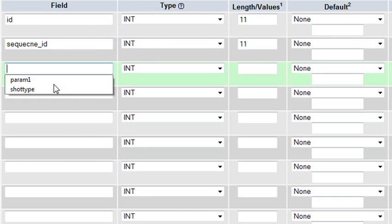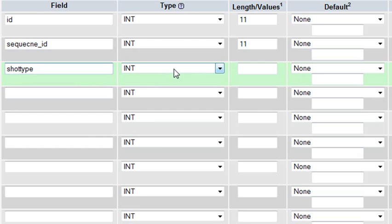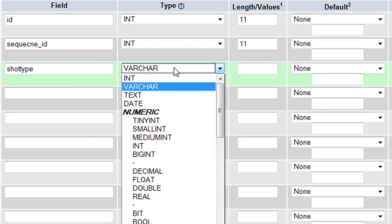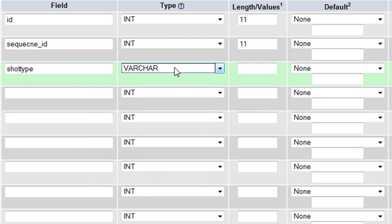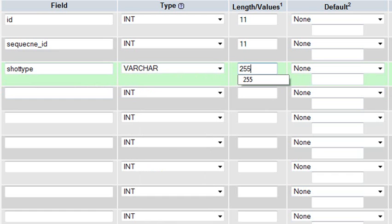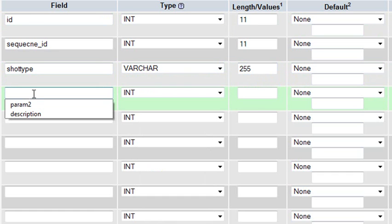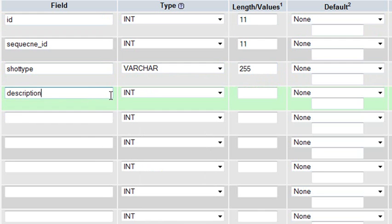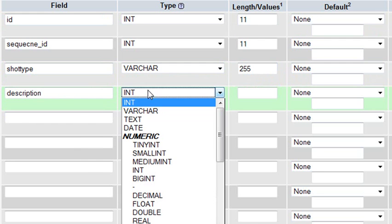Then I want to do my shot type, and that's a varchar, which is 255 max. And then I'm going to put in a description, and that's going to be a text description.